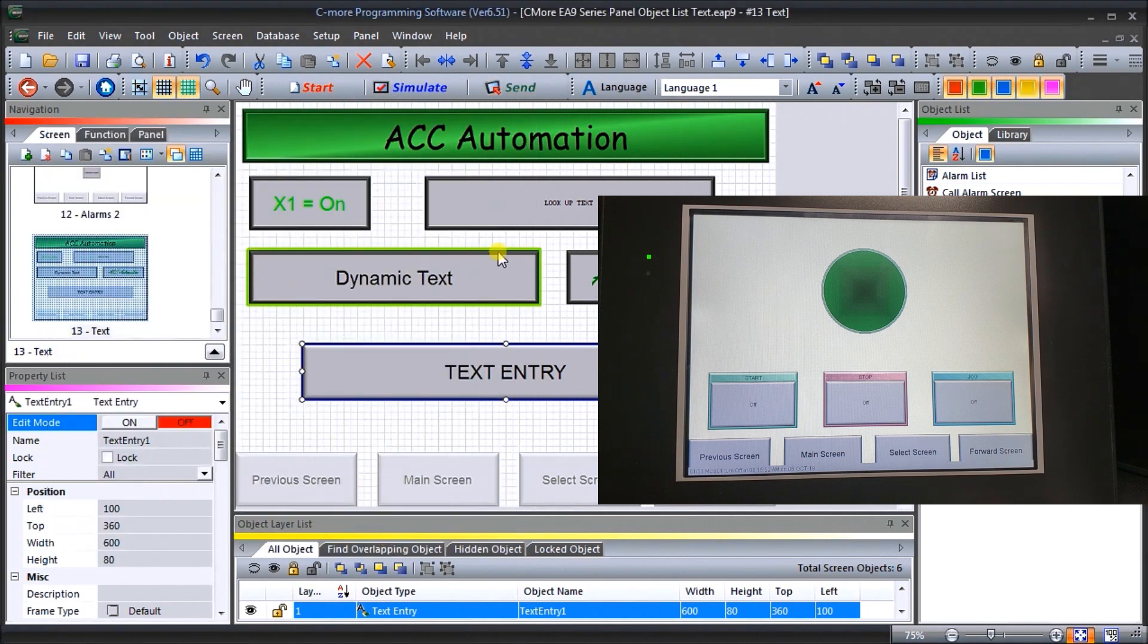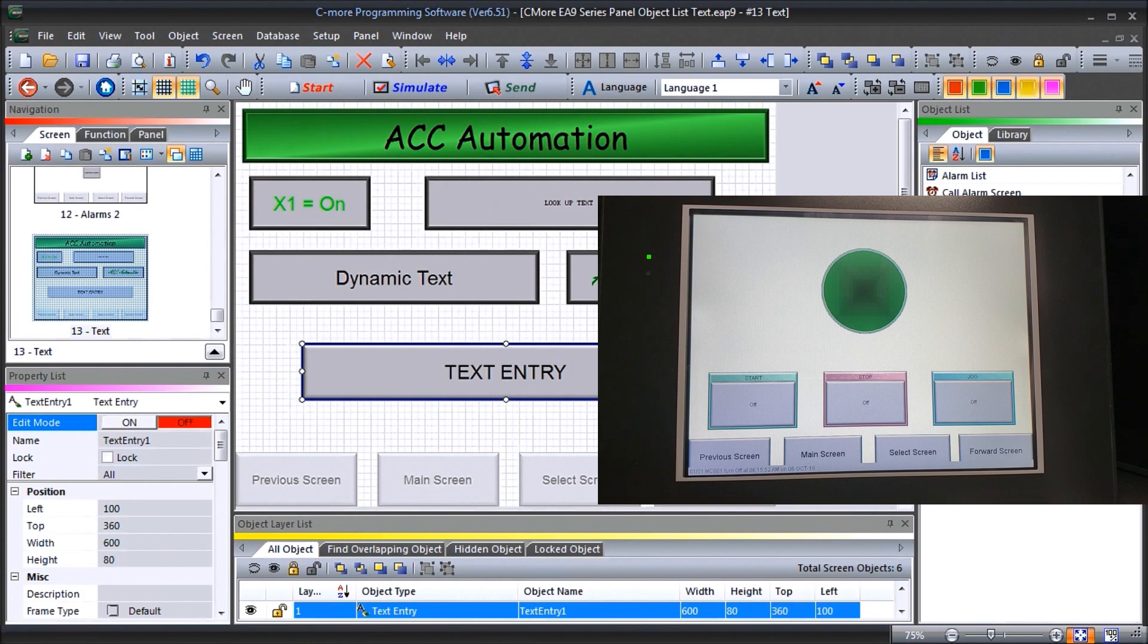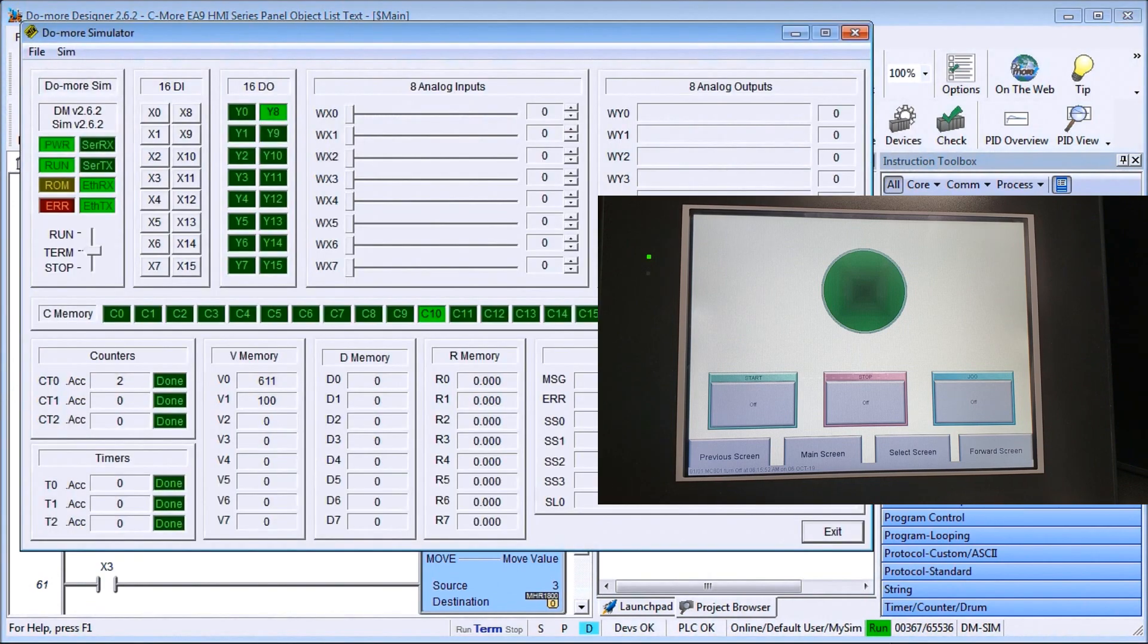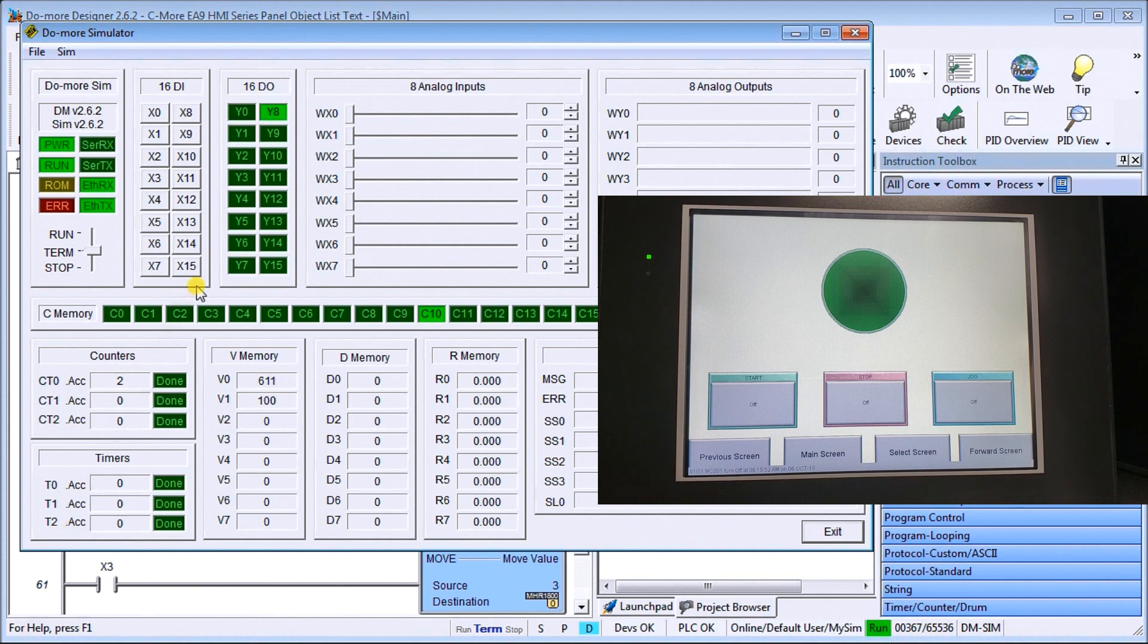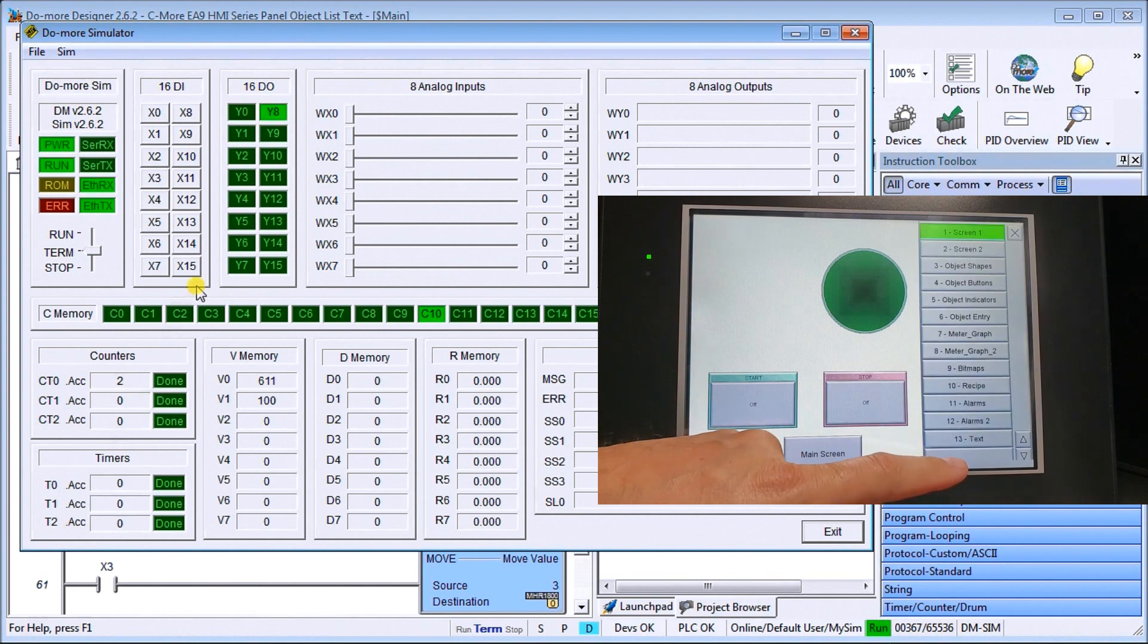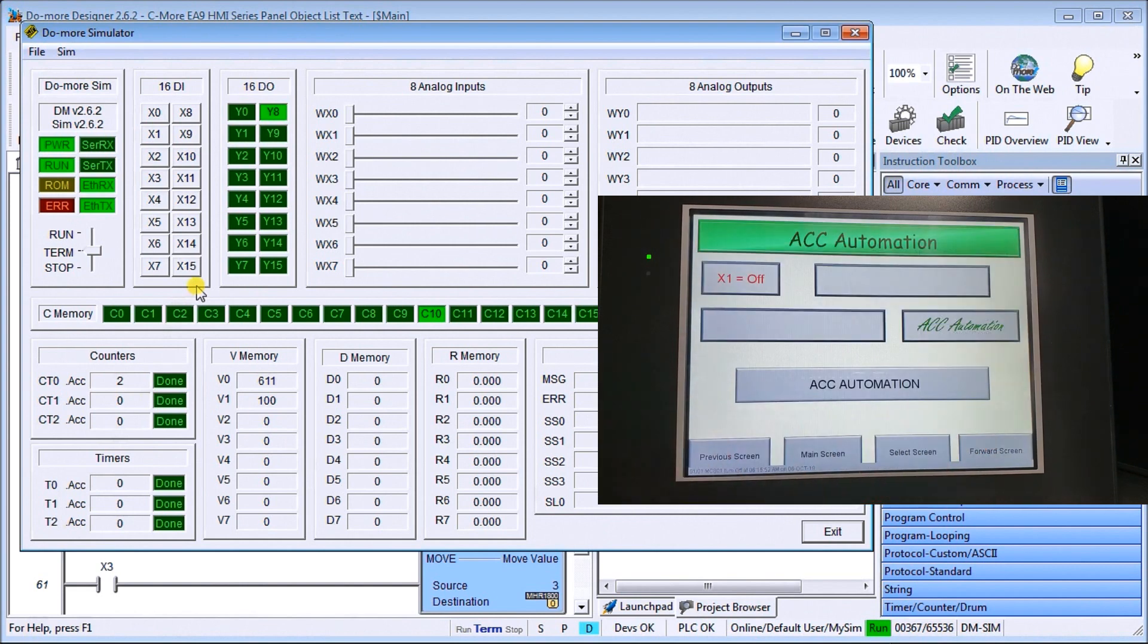And now what we can do is let's call up our software right here. And then our simulator right here. So you can see that we have our screen. Let's go select screen. We'll go to text. And now here's our text screen.